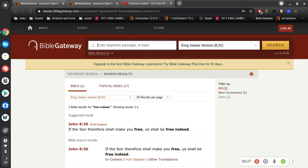All we need to do is believe in Jesus Christ, and he's done it all for us. He's done it all for us and we put our faith, trust, and hope in him.